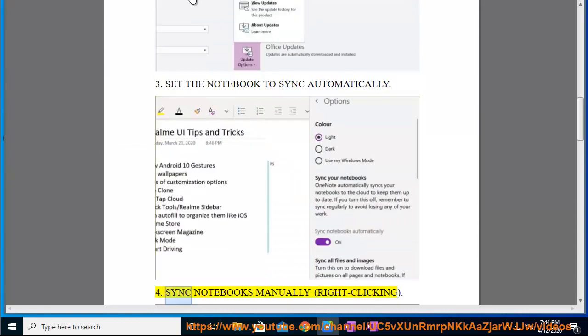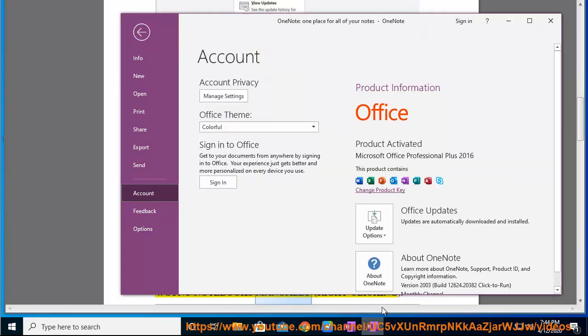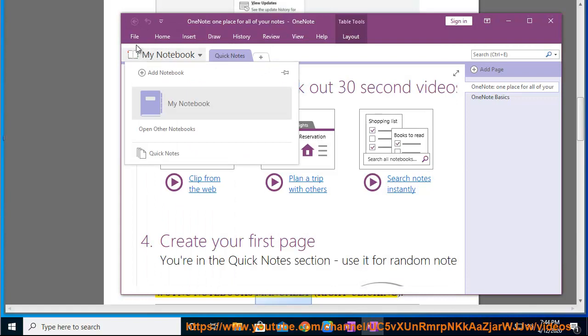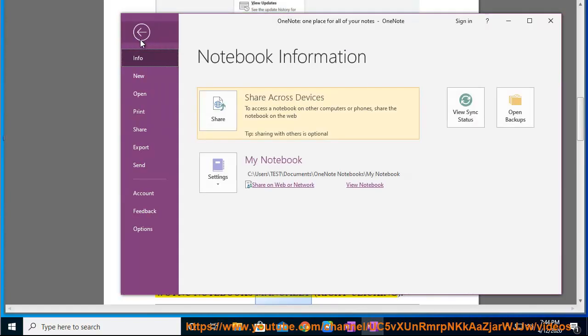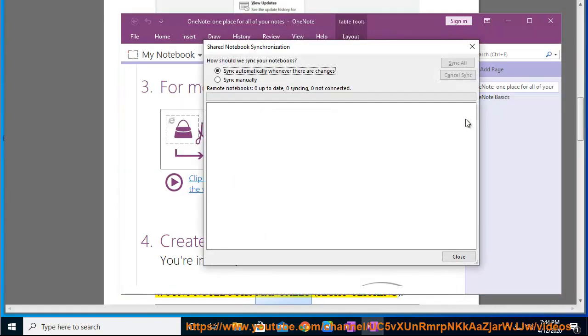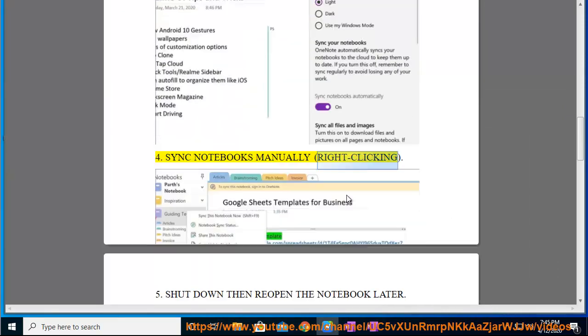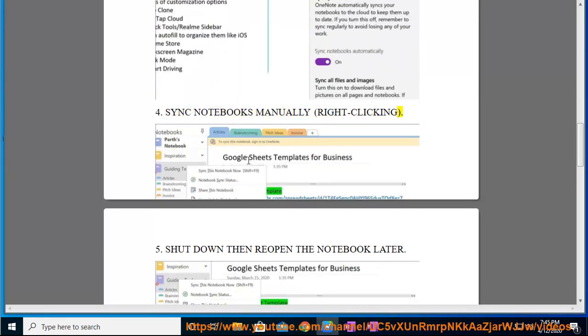4. Sync Notebook manually, right-clicking.